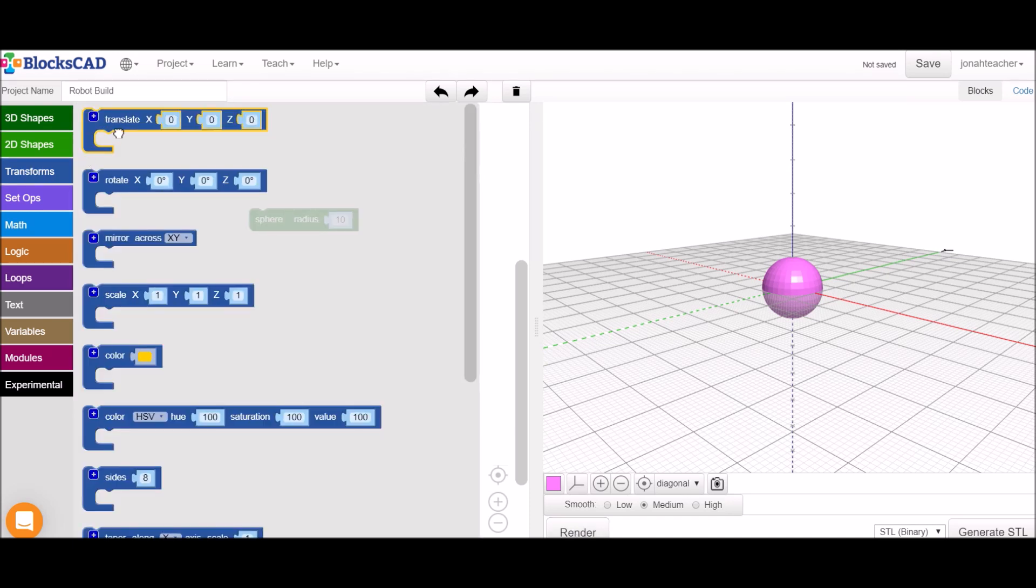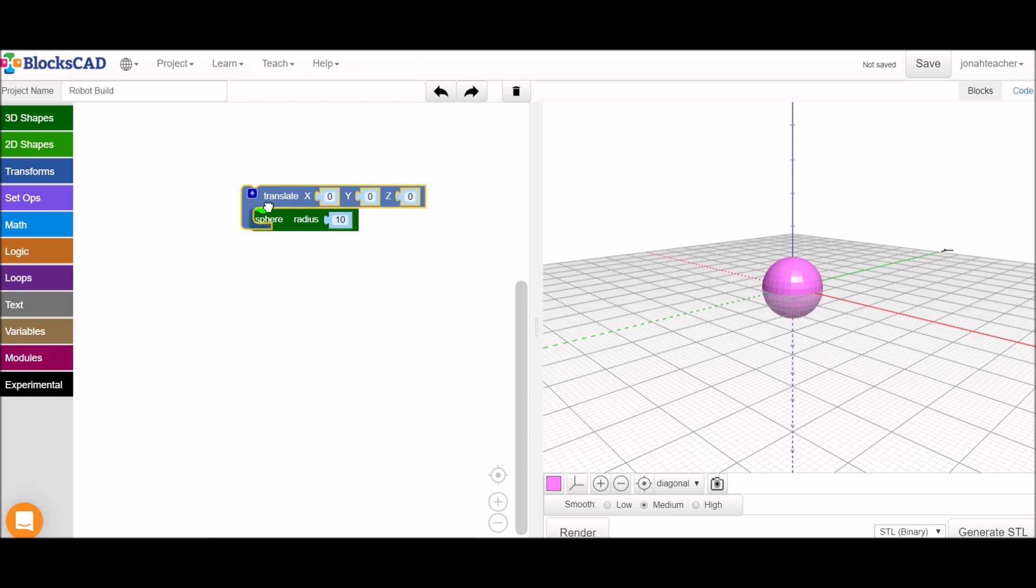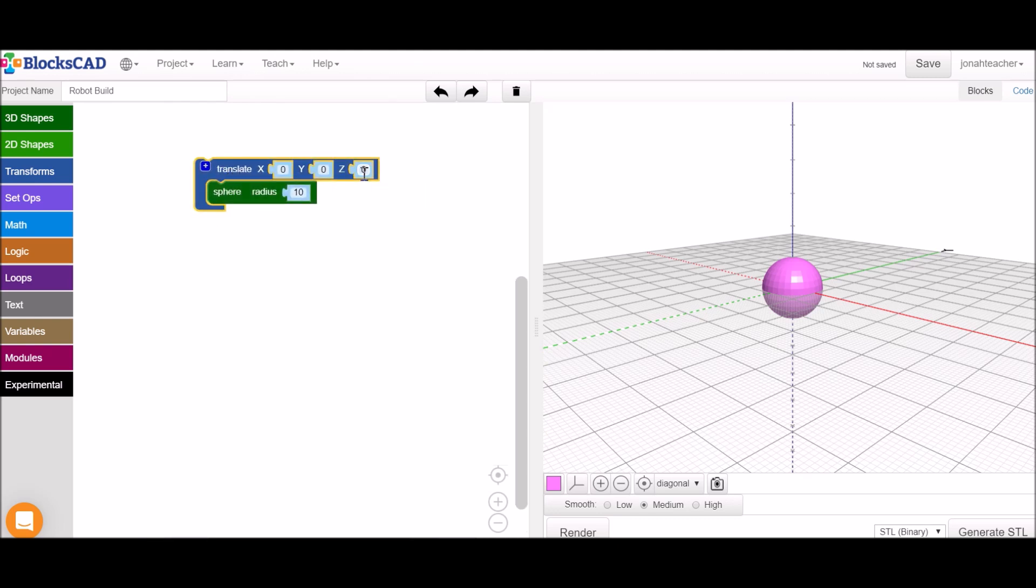We'll want to translate this sphere to move it up so that we can start to build the body under it. Start by moving it 50 units up.